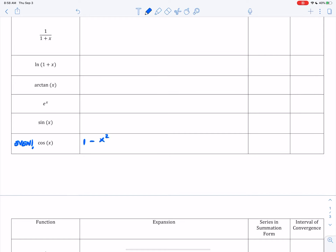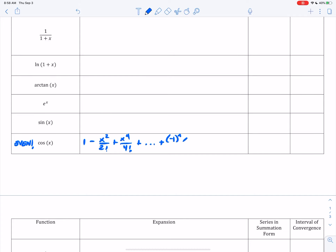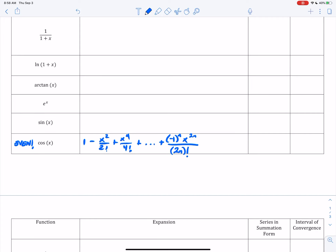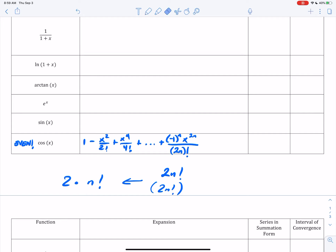Knowing that cosine is an even function, all of the terms when I expand it will be even as well. So: 1 minus x squared over 2 factorial, plus x to the fourth over 4 factorial. I'm only going to include the first three terms. Then we get to the general term — it alternates in signs, so I'll have negative one to the n power, and the degrees are all even, so to make it even you multiply 2 times n, all over (2n) factorial. Note: the factorial is outside the parentheses — do not write it as 2 times n factorial, which is very different.